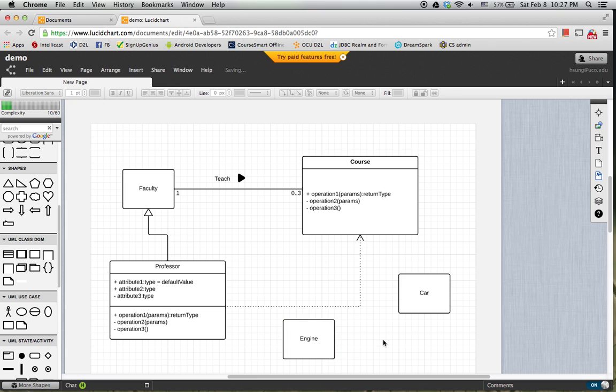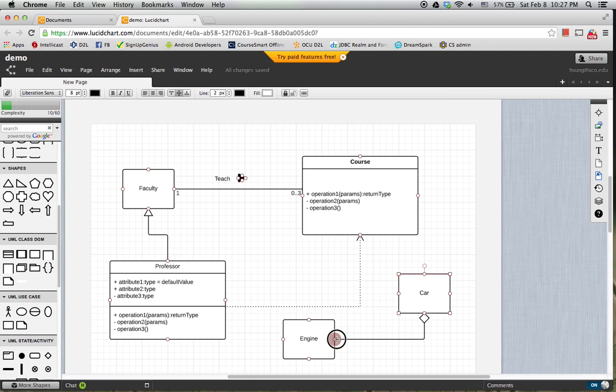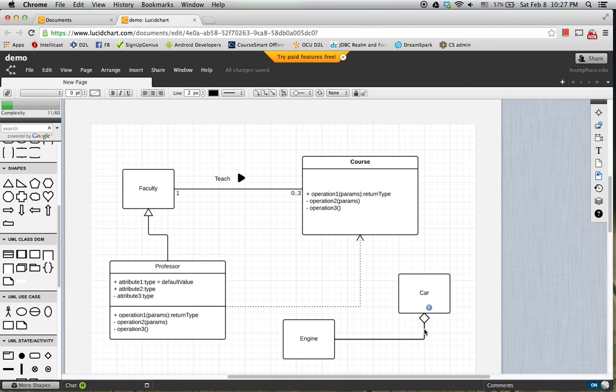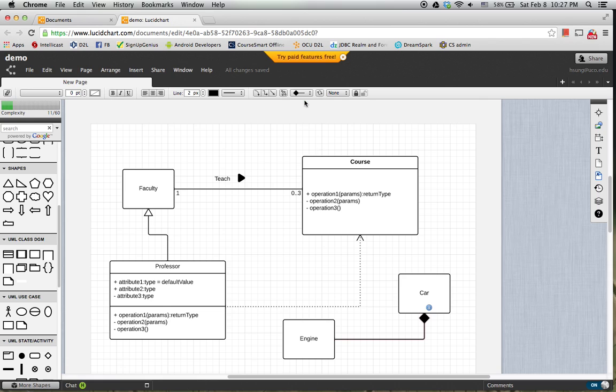A Car owns an Engine. So let's use ownership relationship. So this diamond is ownership aggregation. But Car and Engine, the relationship is a composition. Then we change the head shape and color. So we have a composition relationship here.